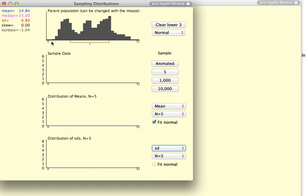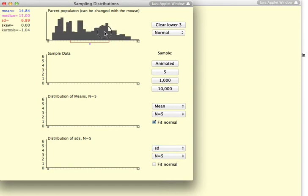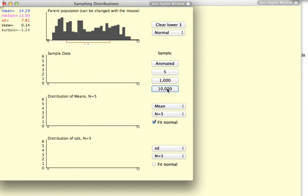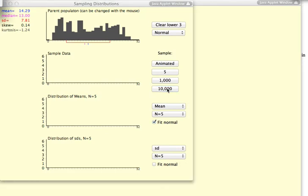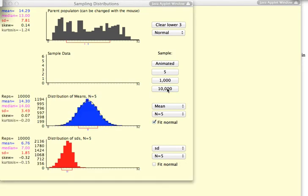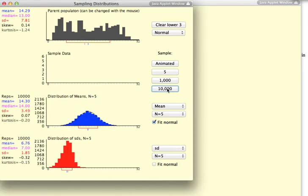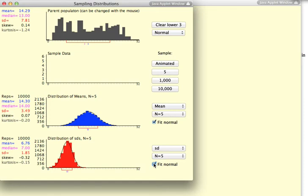And I will just change the distribution slightly. And we'll go ahead and draw 10,000 samples just to speed the process up. And you can see that not only is the sampling distribution of means normally distributed, the sampling distribution of the standard deviation is also normally distributed.